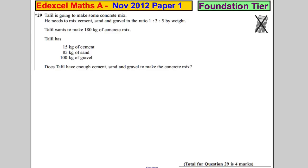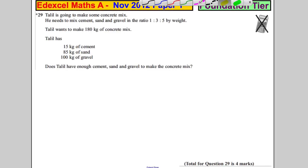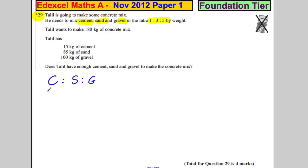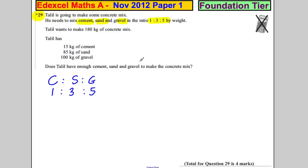Question 29 — it's a star question, so the way we write our answer is very important. Talil is going to make some concrete mix. He needs to mix cement, sand, and gravel in the ratio 1 to 3 to 5 by weight. Talil wants to make 180 kilograms of concrete mix. He has 15 kilograms of cement, 85 kilograms of sand, and 100 kilograms of gravel. Does Talil have enough cement, sand, and gravel to make the concrete mix?